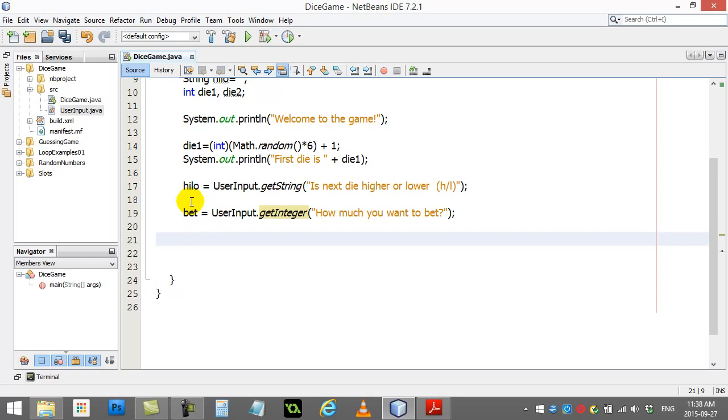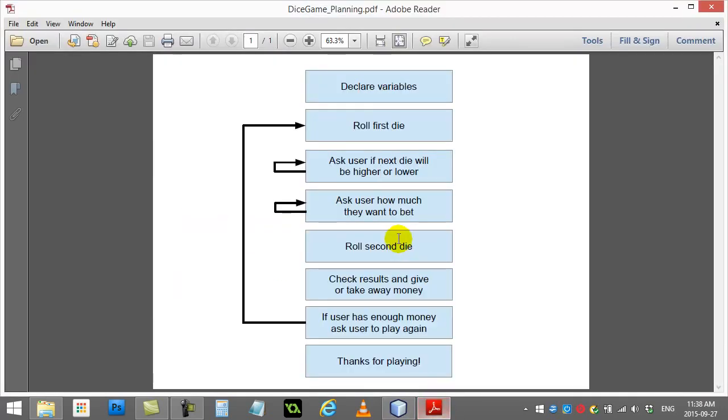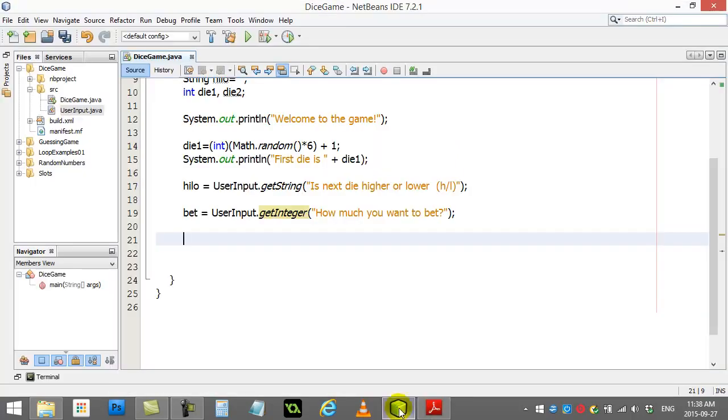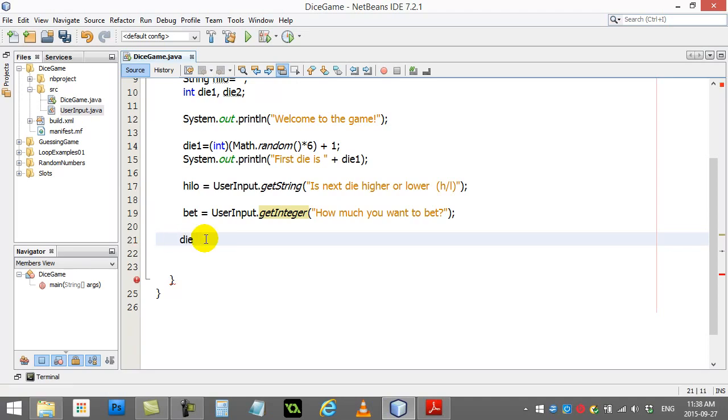And now what I have to do, well, let's go check our plan. They've entered, they've entered. I have to roll the second die. And then I have to check the results and give or take away money. Okay, so let's tackle this part. Check in the results. Okay, so they've entered a higher low. And now I've got to roll the second dice and check. So let's actually do this first.